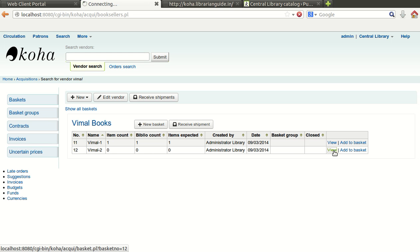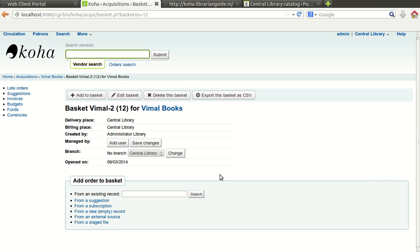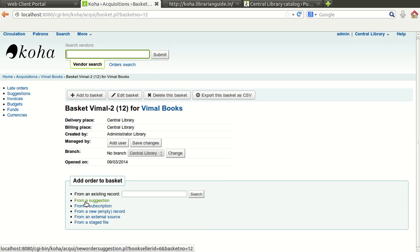You just click on view and you will find that there is no record added yet. Now I am going to click on from a suggestion.